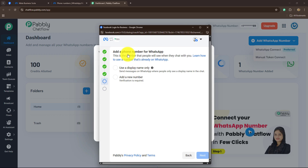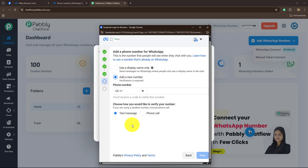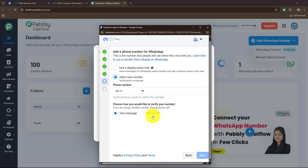Next, it is asking us to add a phone number for WhatsApp — this is the number that people will see when they chat with you. You have two options: use a display name only, or add a new number. When adding a new number, make sure the number is not already connected with a regular WhatsApp app — you have to use a new number. When you enter the number, you will receive a verification code on that same number, either through text or phone call. Enter that code, and once verified, the number will be added inside Pabbly Chatflow.